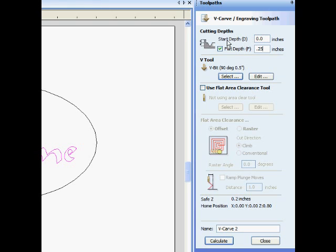The start depth should be zero, which is the top of the stock. The flat depth is the finished depth of cut.